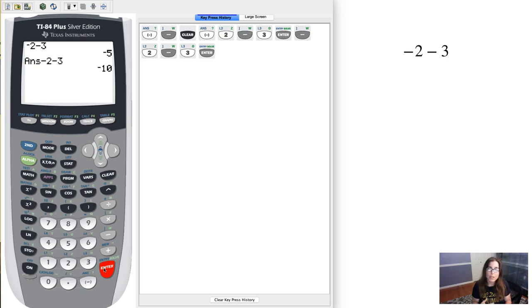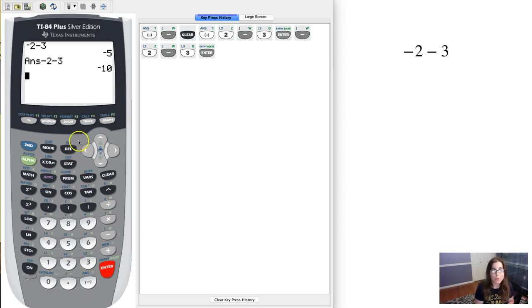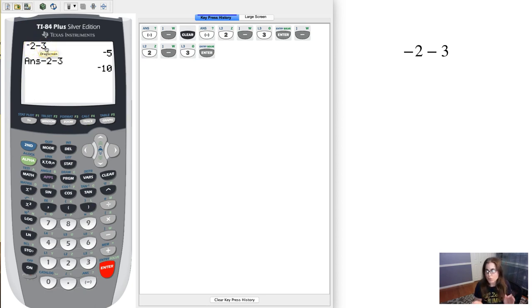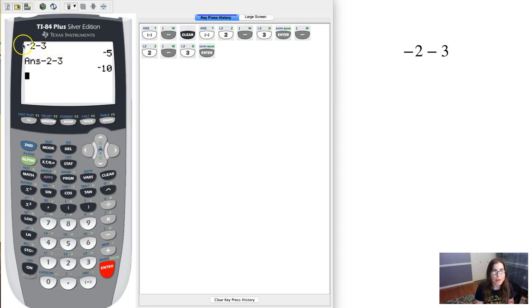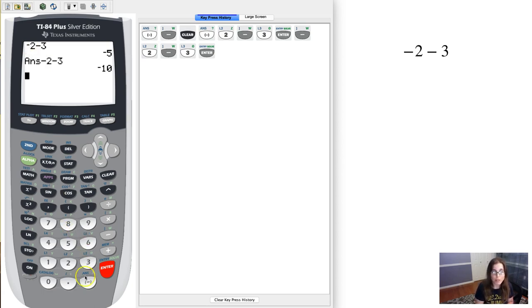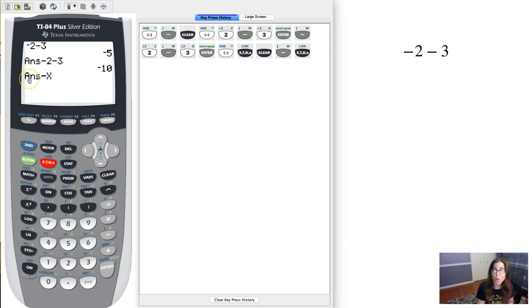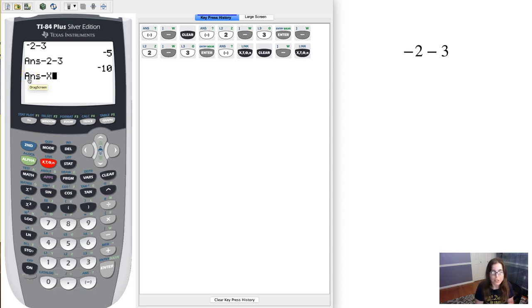So be careful when entering the subtraction sign versus the negative sign. You want to be aware that if you have the subtraction sign, it has to be wedged between either two numbers or two expressions, like it could be x minus 2. If you have the negative symbol, it's not wedged between two things. It's only got one number or one expression, so I could do something like negative x. But I couldn't do subtract x because you see my calculator will force another symbol there or another number or letter.